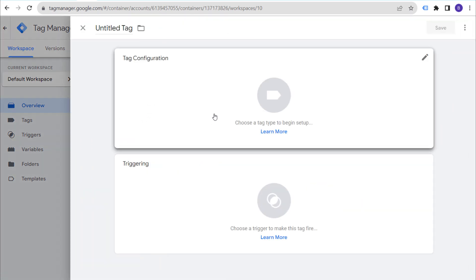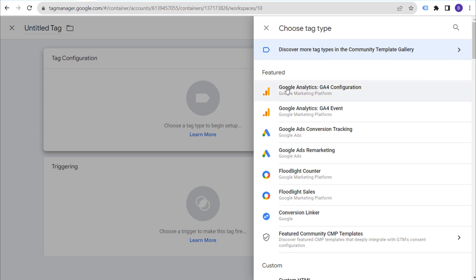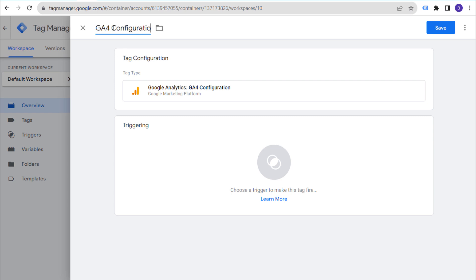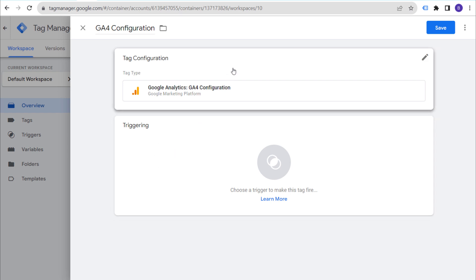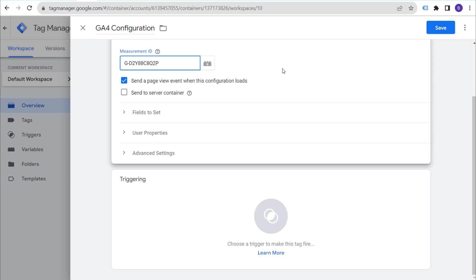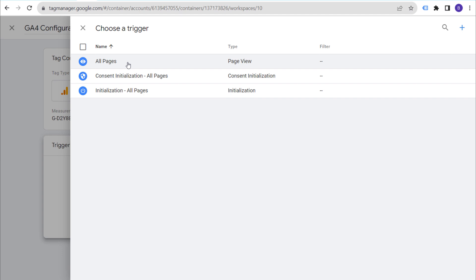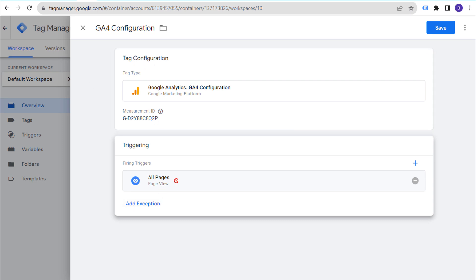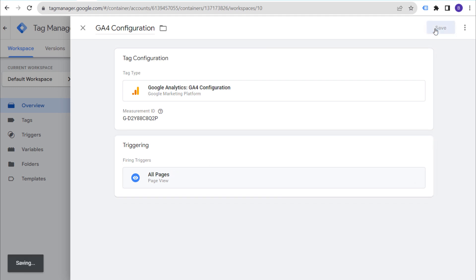Under Tag Configuration, select the Google Analytics GA4 Configuration tag. Name it 'GA4 Configuration.' Under the Measurement ID field, paste the Measurement ID you copied from GA4. You don't need to set anything else at the top. Go to Triggering and choose All Pages — we're telling Google Tag Manager to install Google Analytics 4 on every page of our website and track everything happening on every page. Click Save.